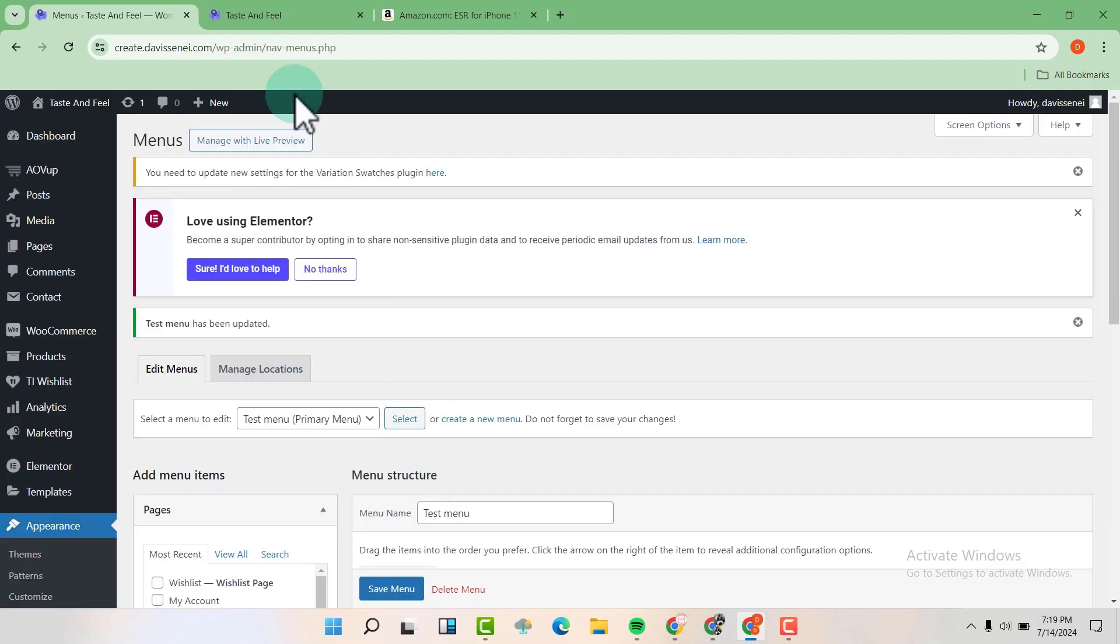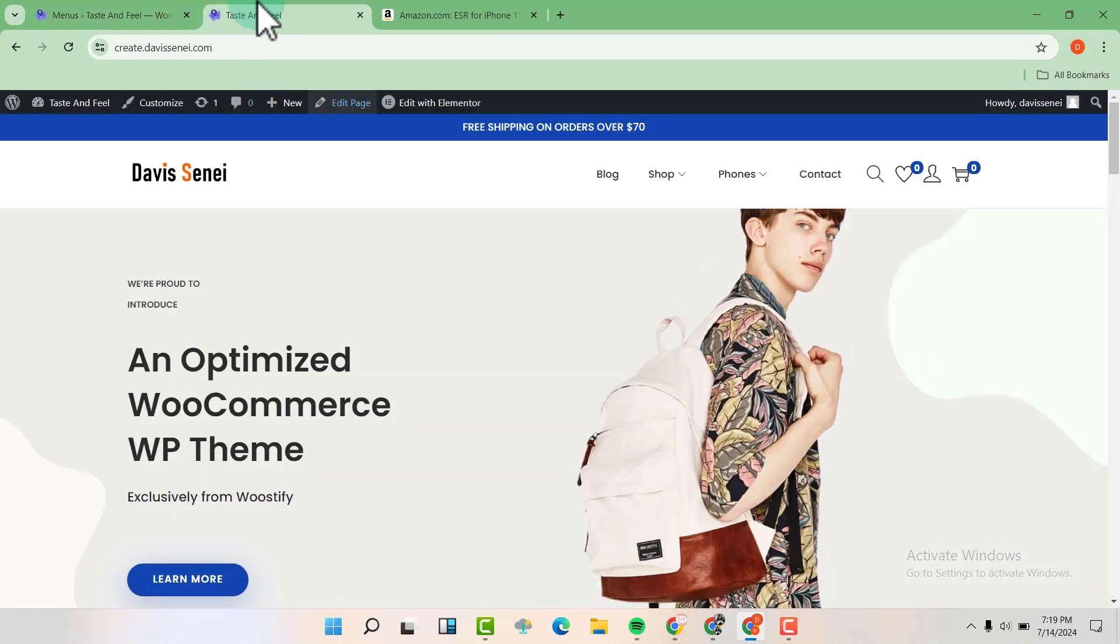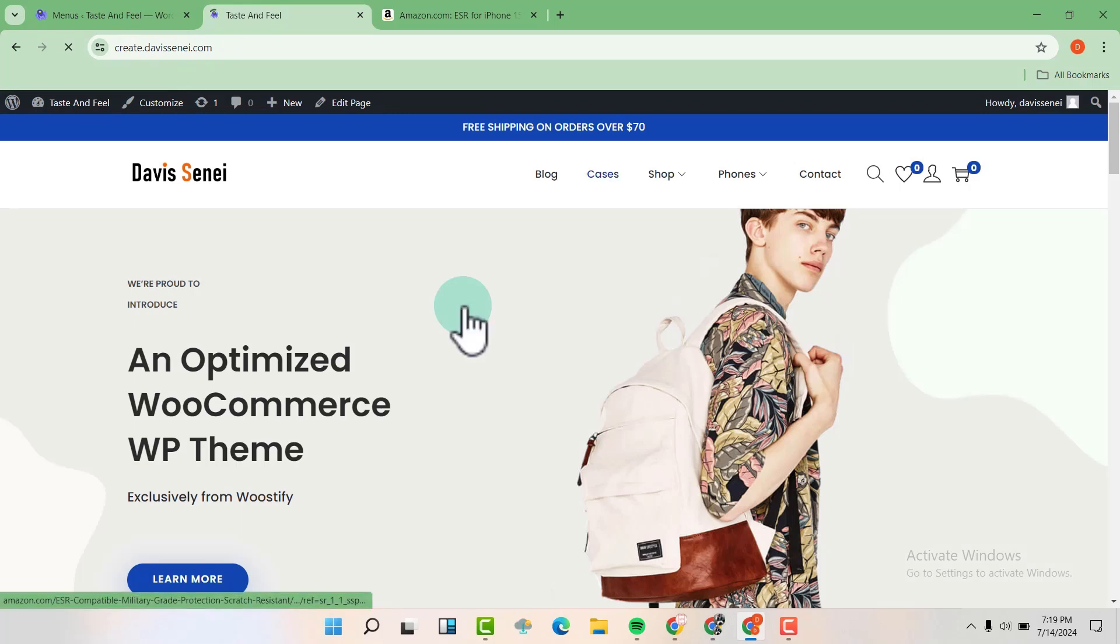And once you're done, go to your homepage and refresh and voila, you're going to see the menu being added here.